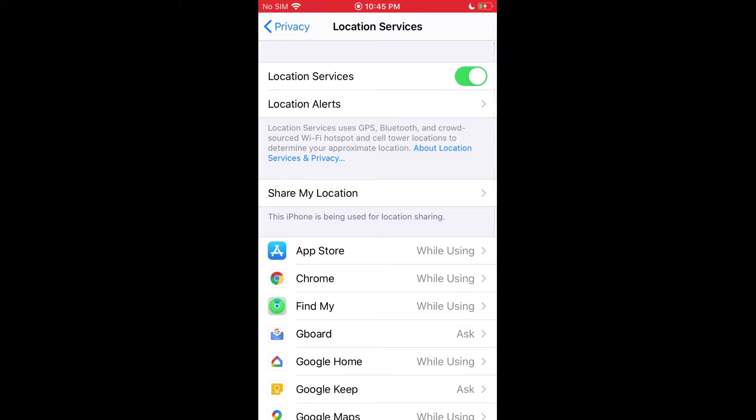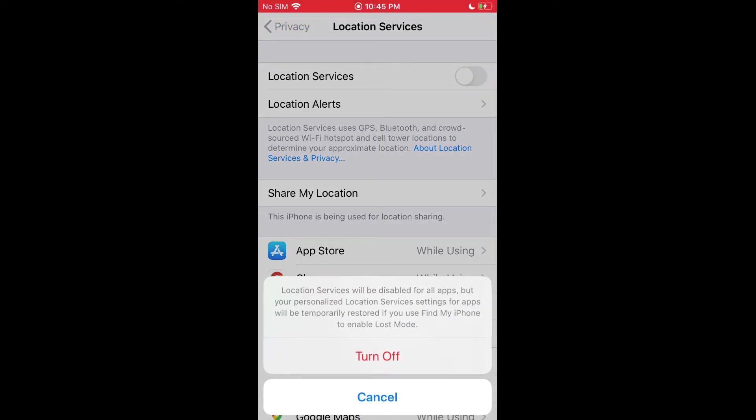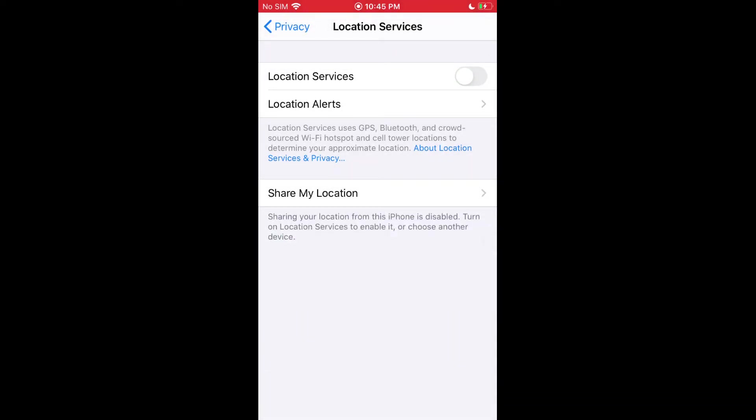Here is where you can turn location services on or off by tapping the switch. You can tap turn off.